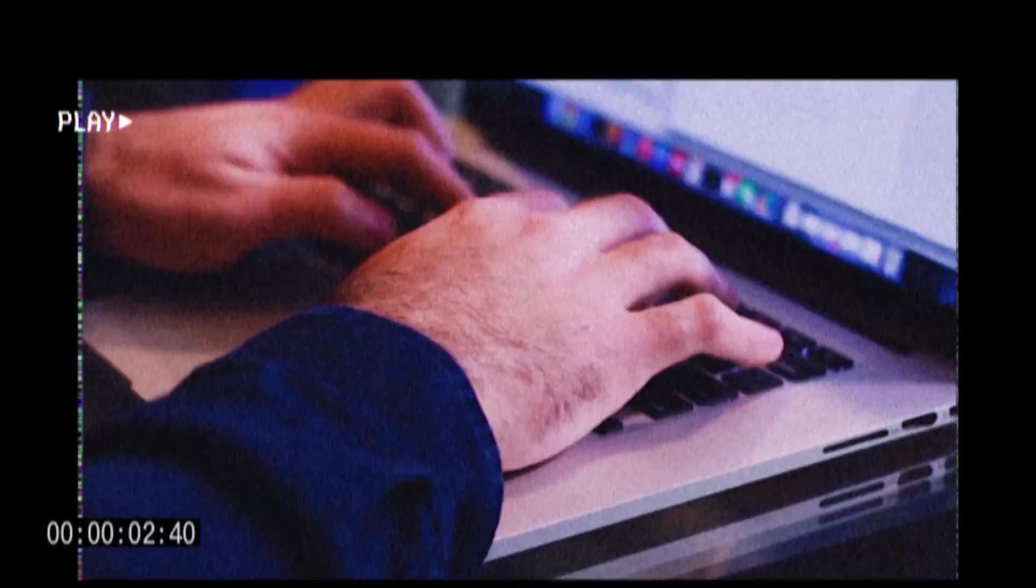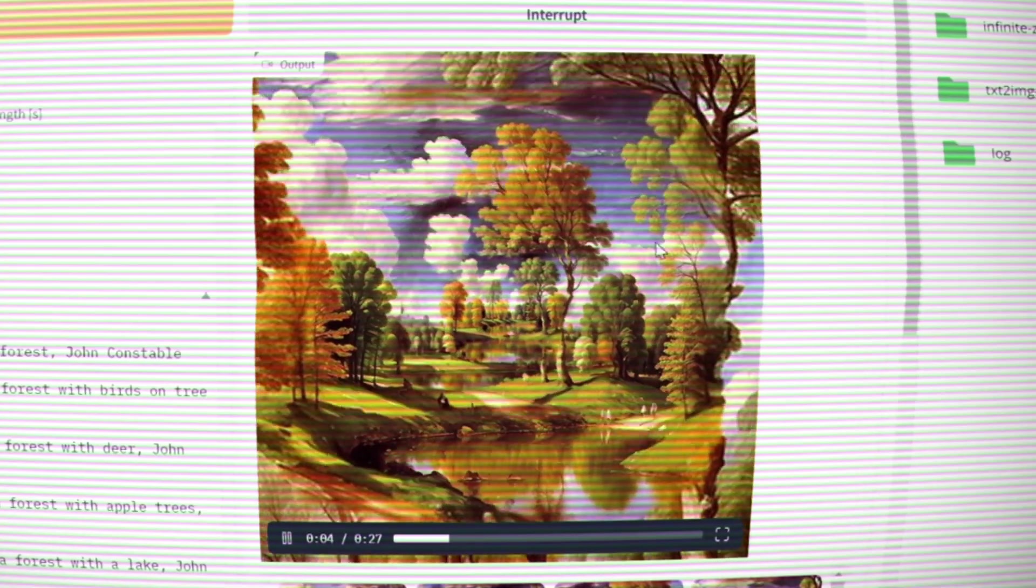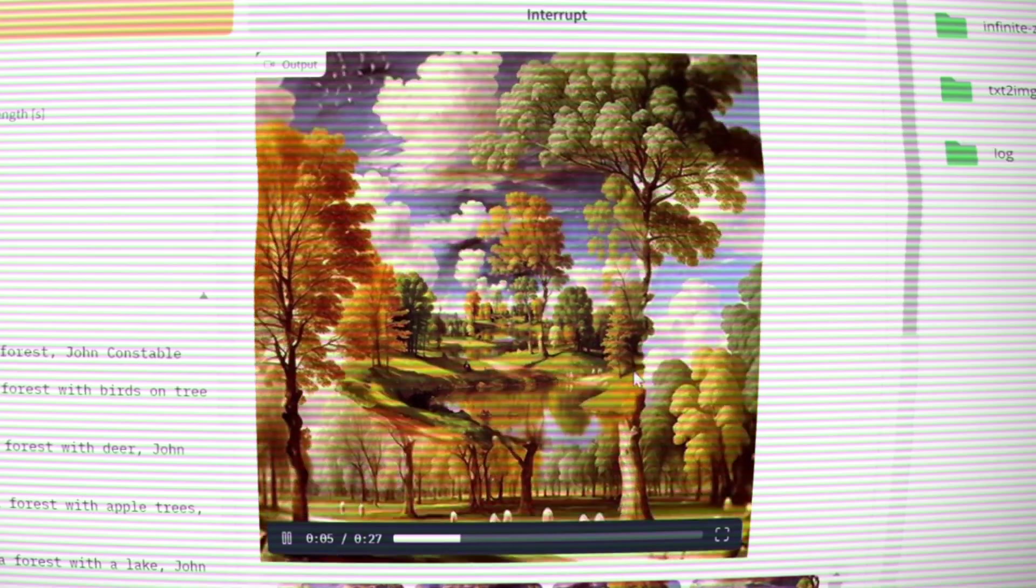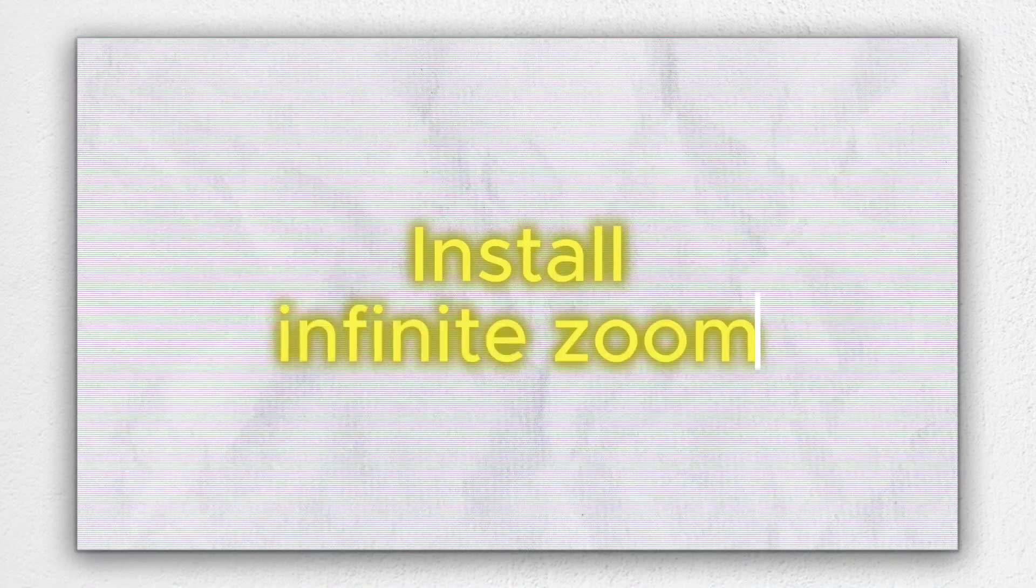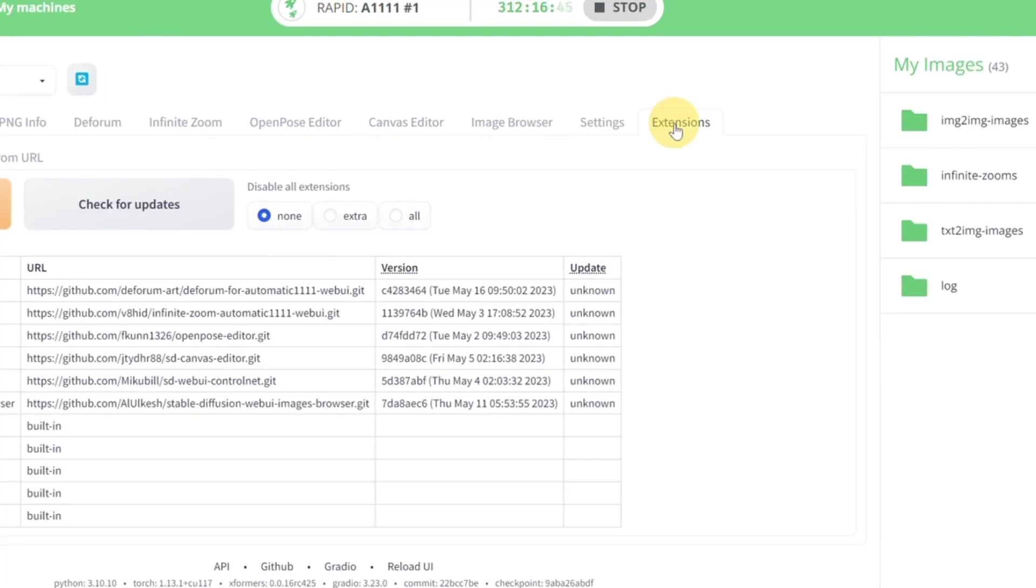Hello all, welcome back. Today we're going to be making some smooth animations using Infinite Zoom, so let's dive straight in. Okay, so firstly, if you don't see the Infinite Zoom tab on the web UI, you will need to